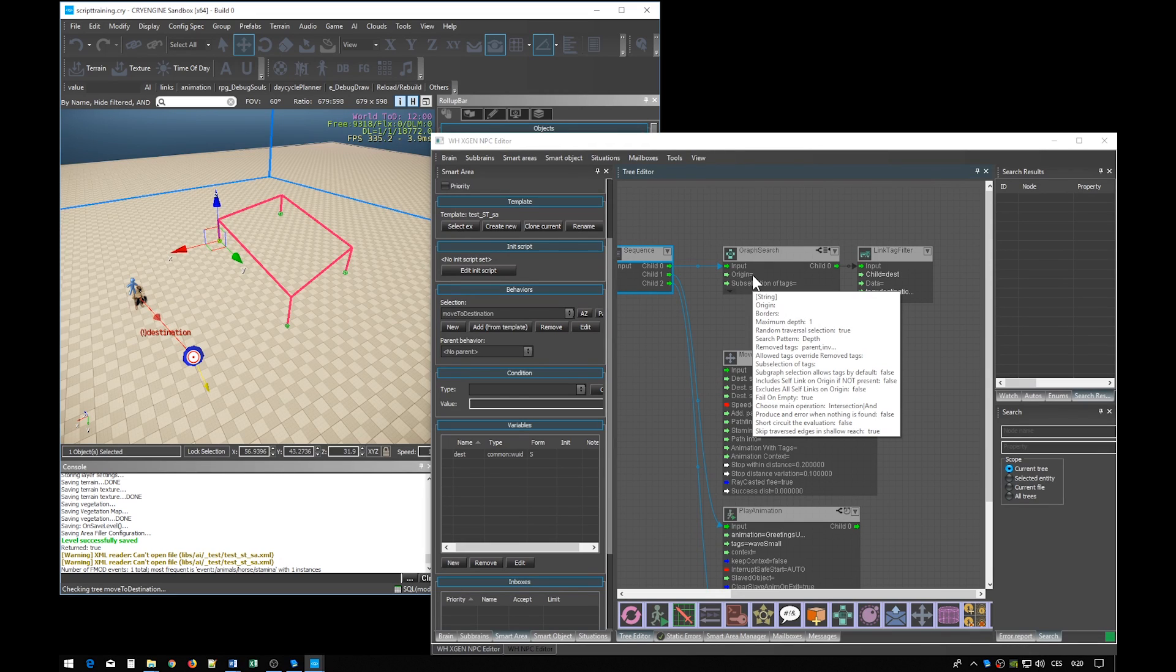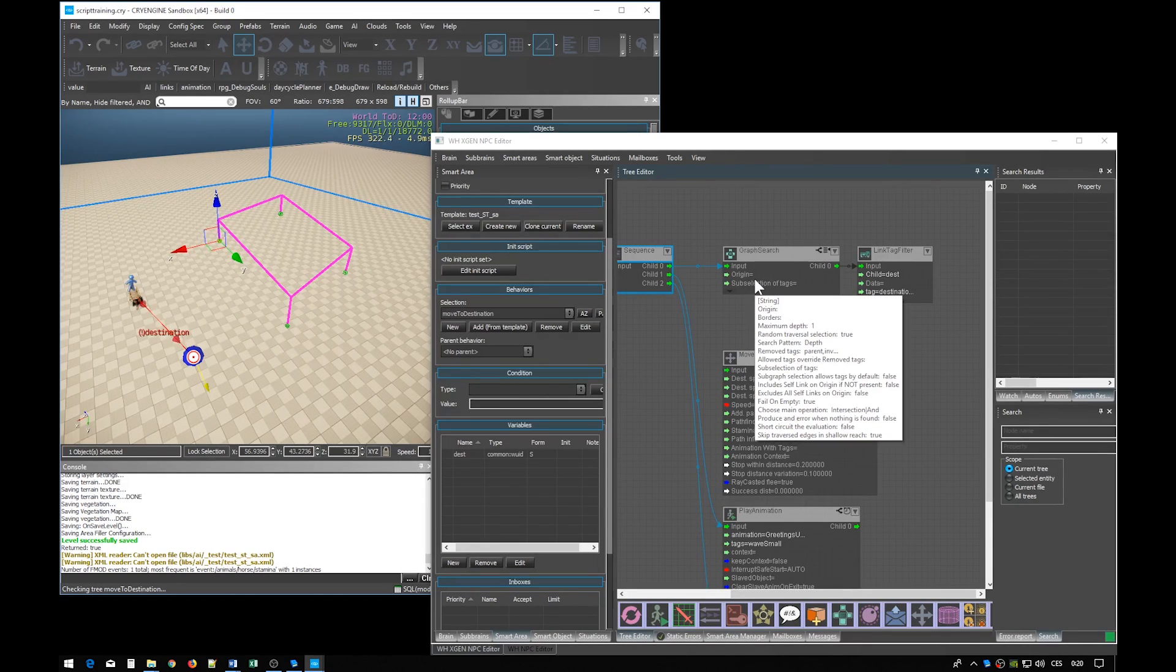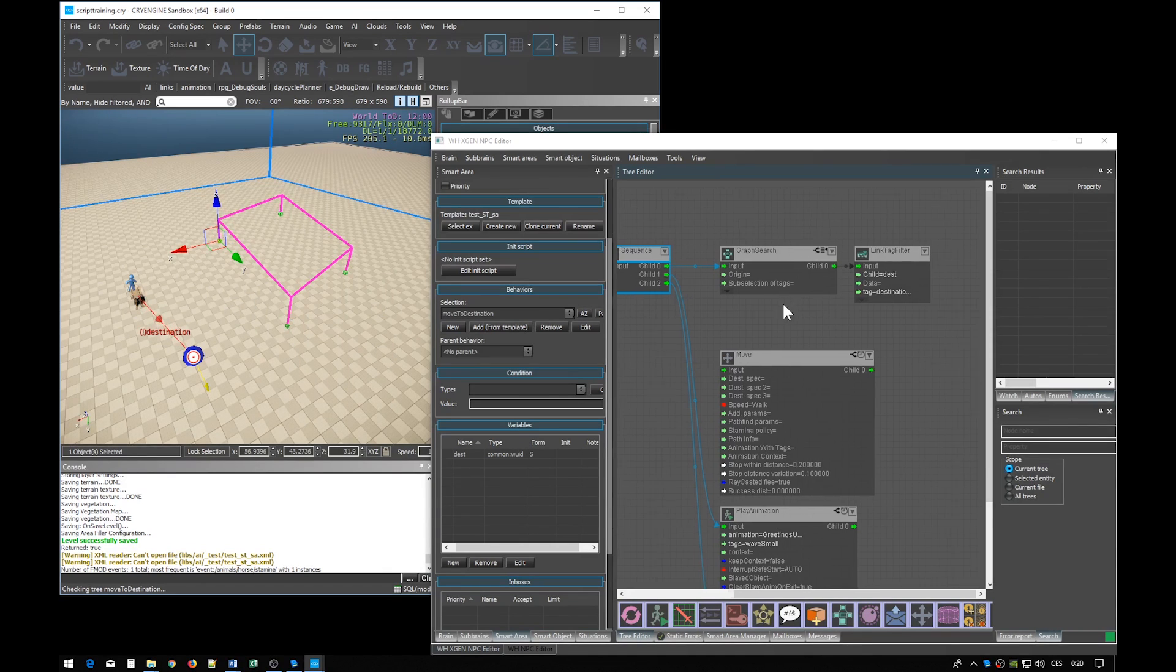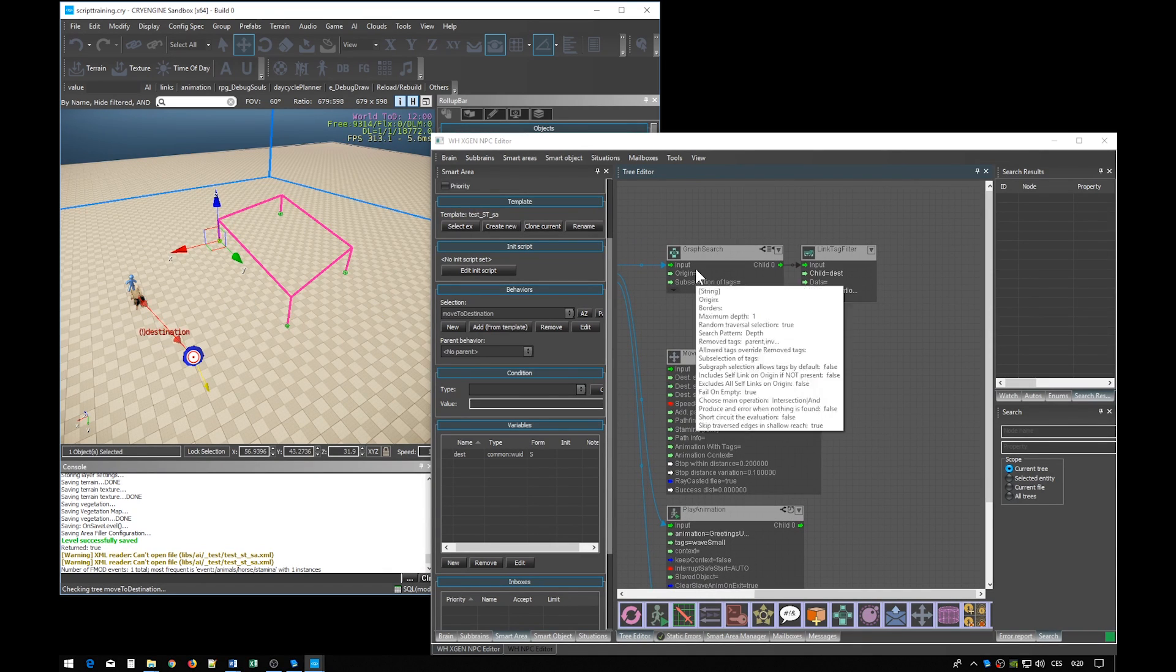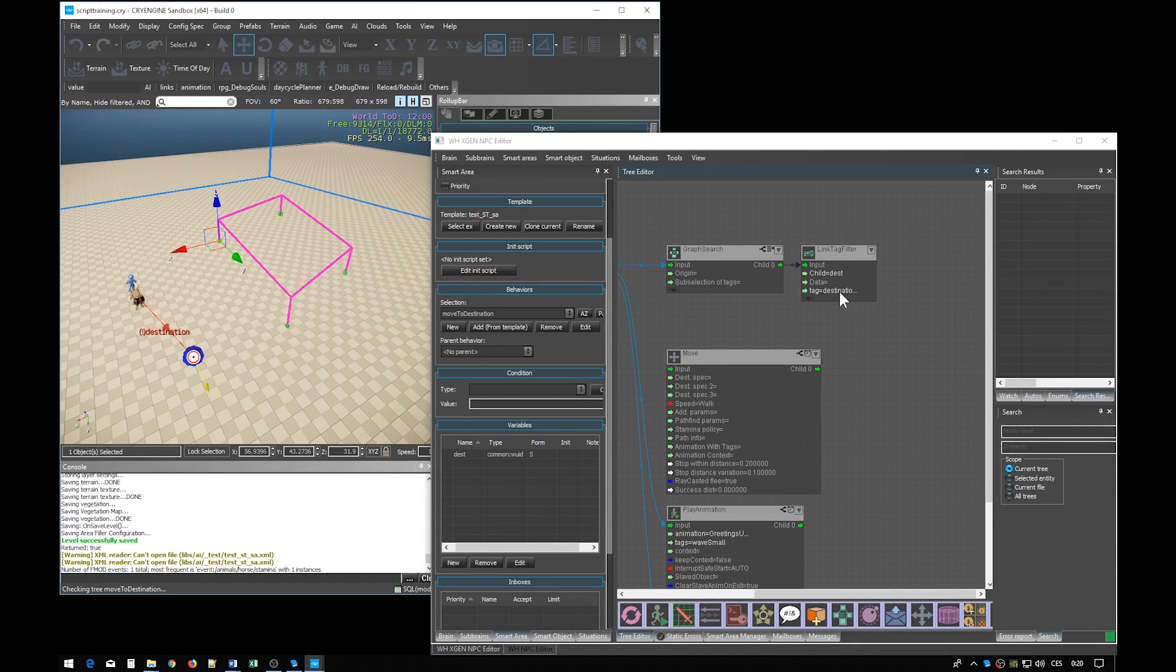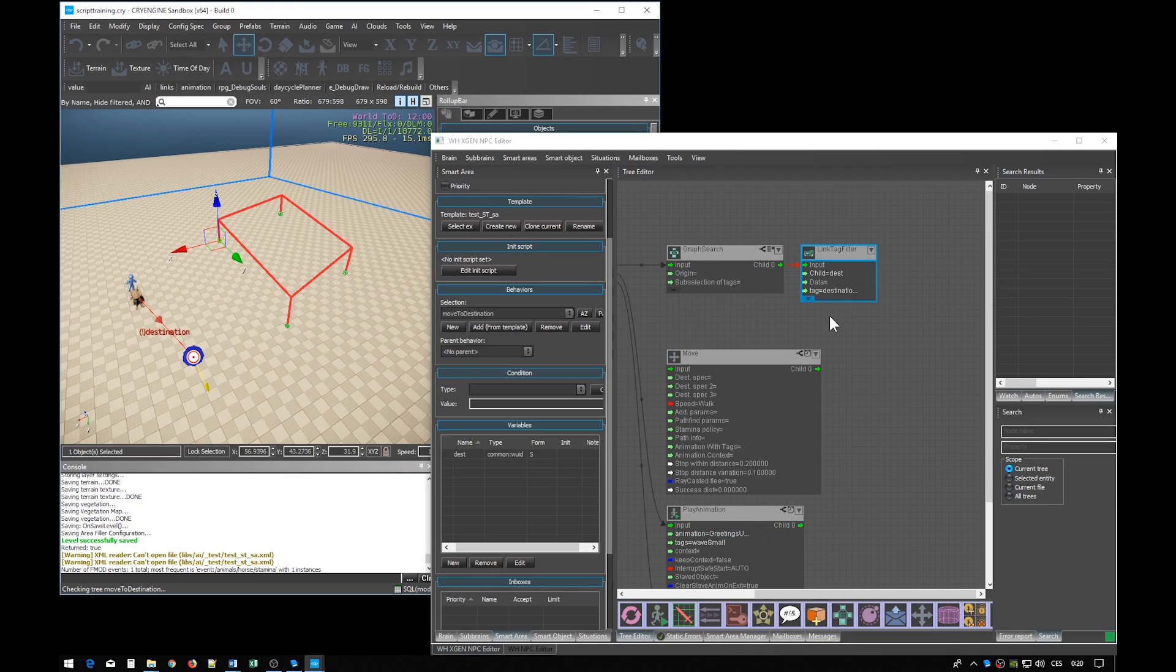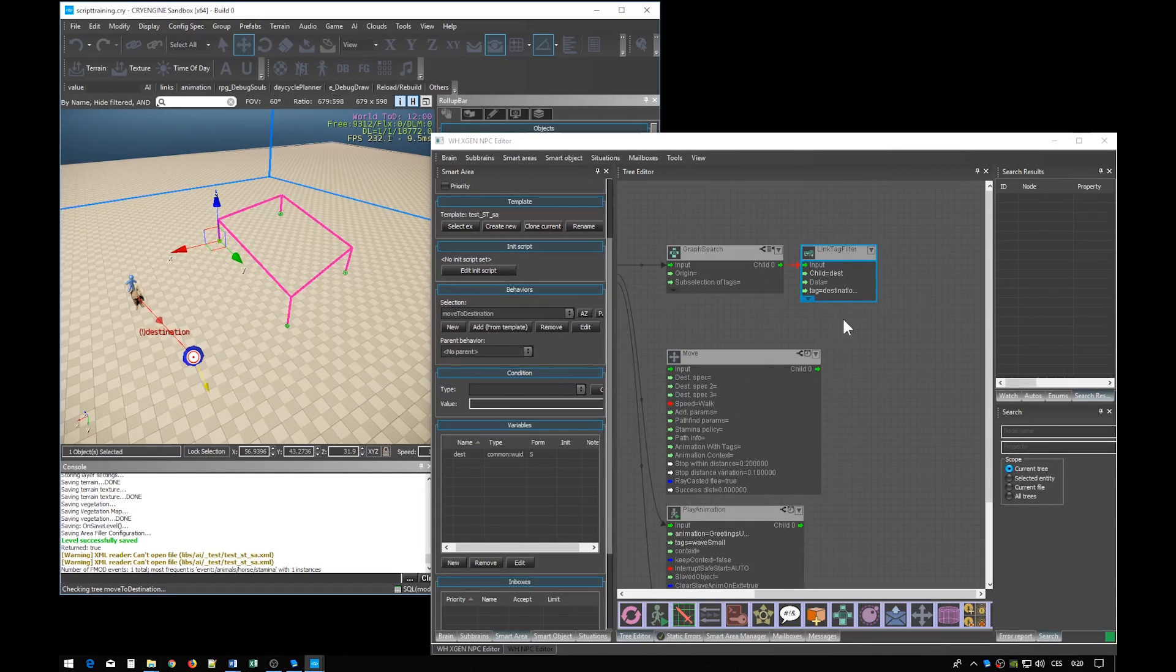So to recapitulate, we are searching from the origin which is this ID. This ID is the entity which will execute this script. This is the NPC and we are searching along the destination link. We are storing the child entity in the dest variable and that's the tag point.